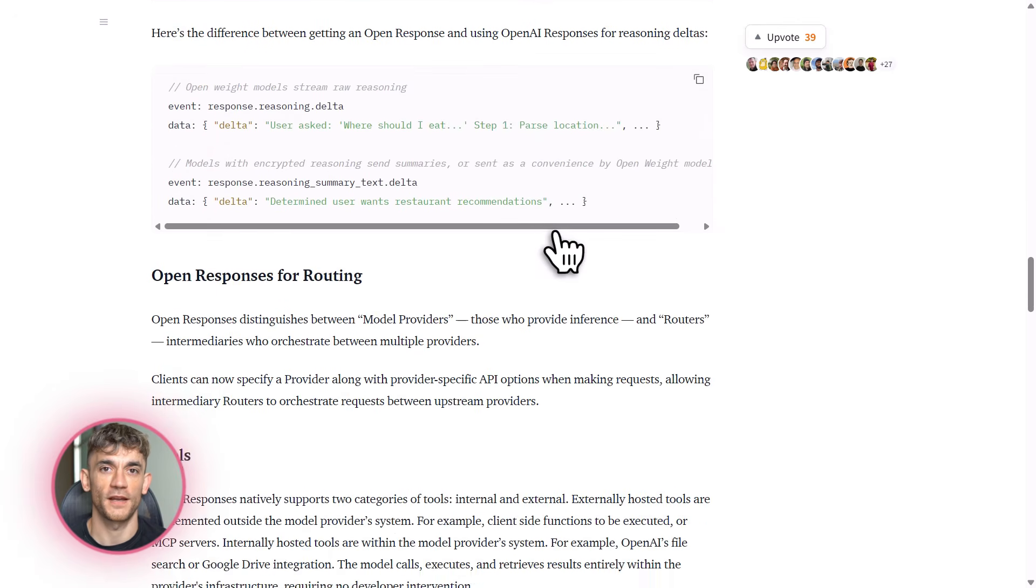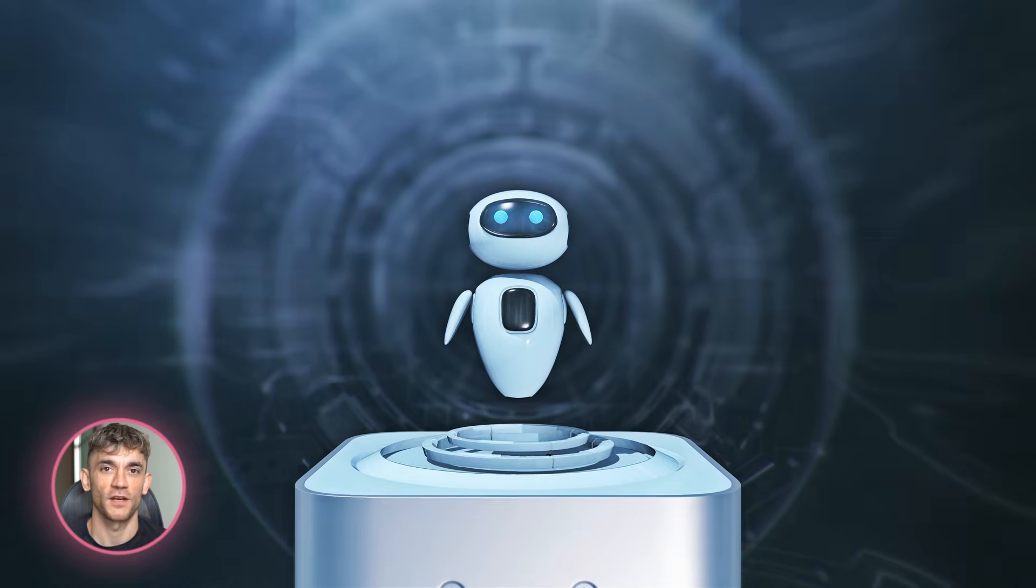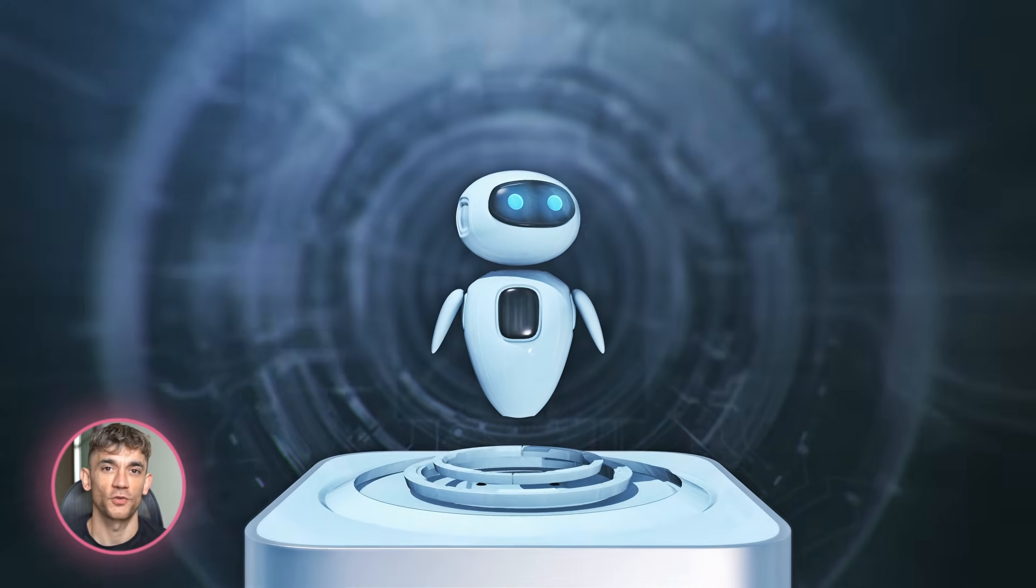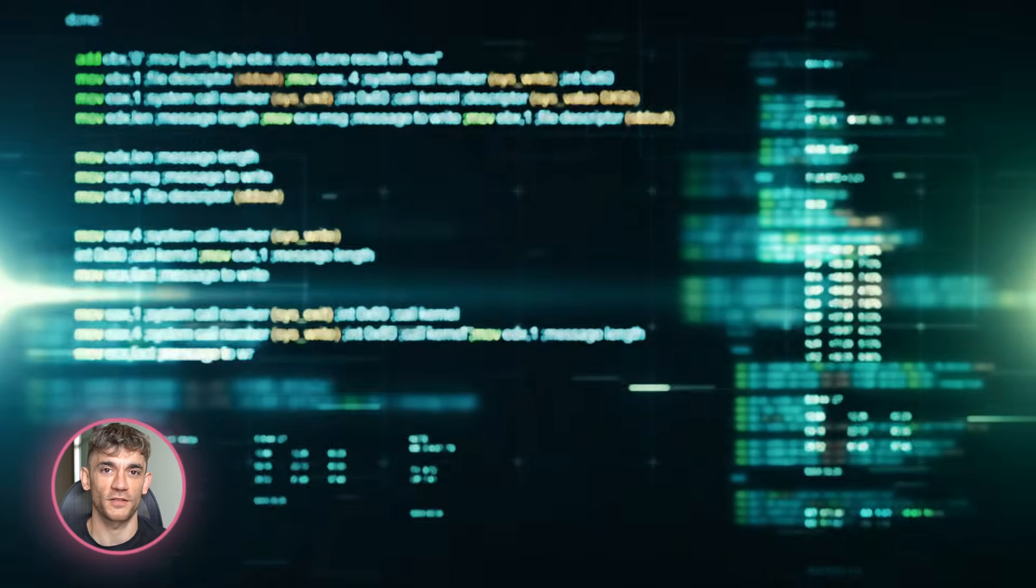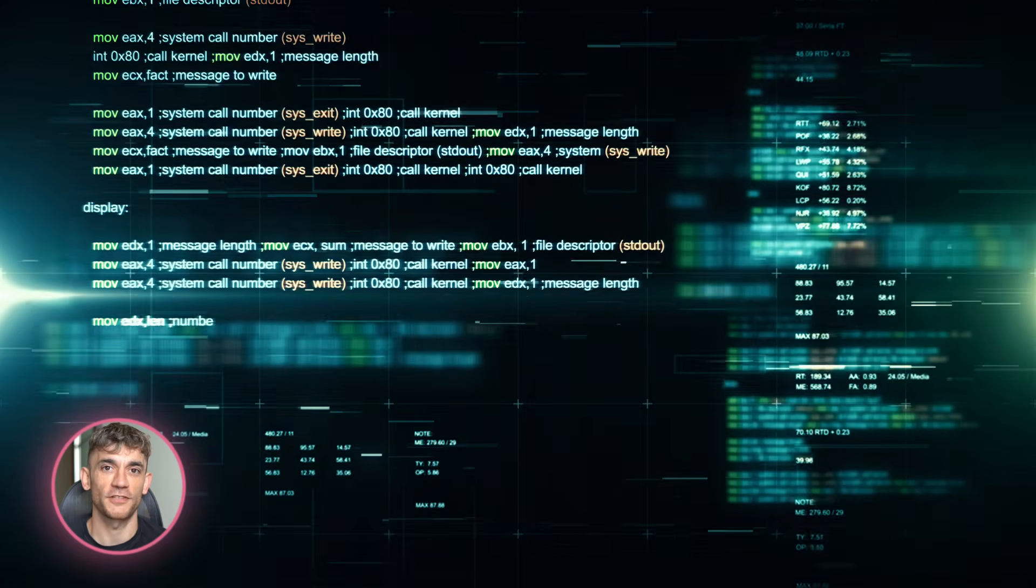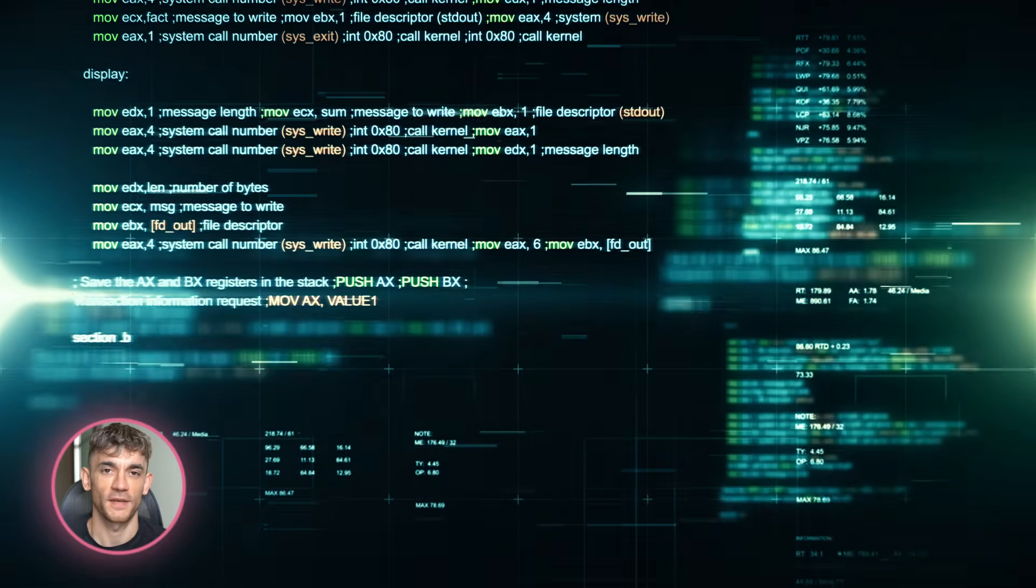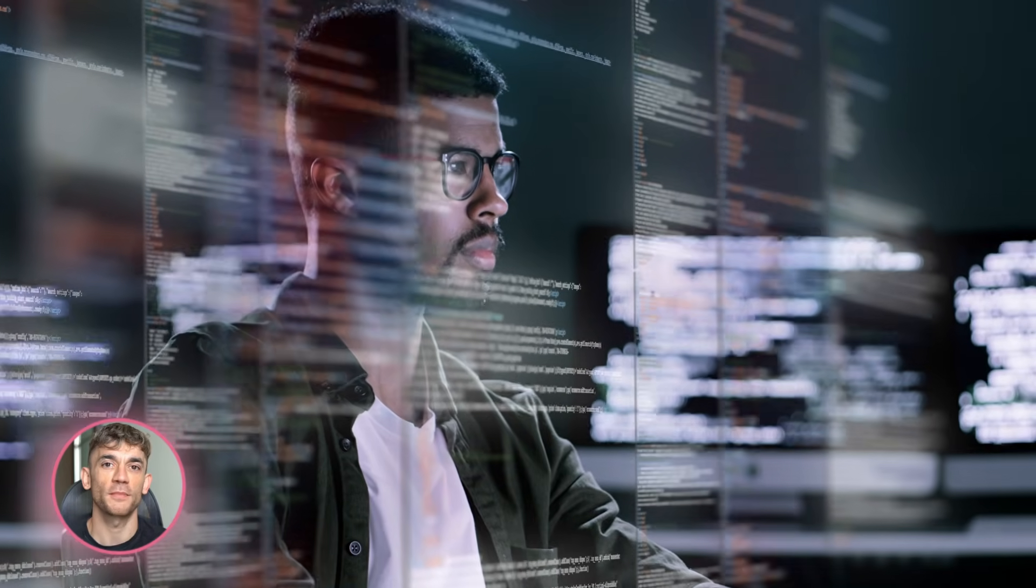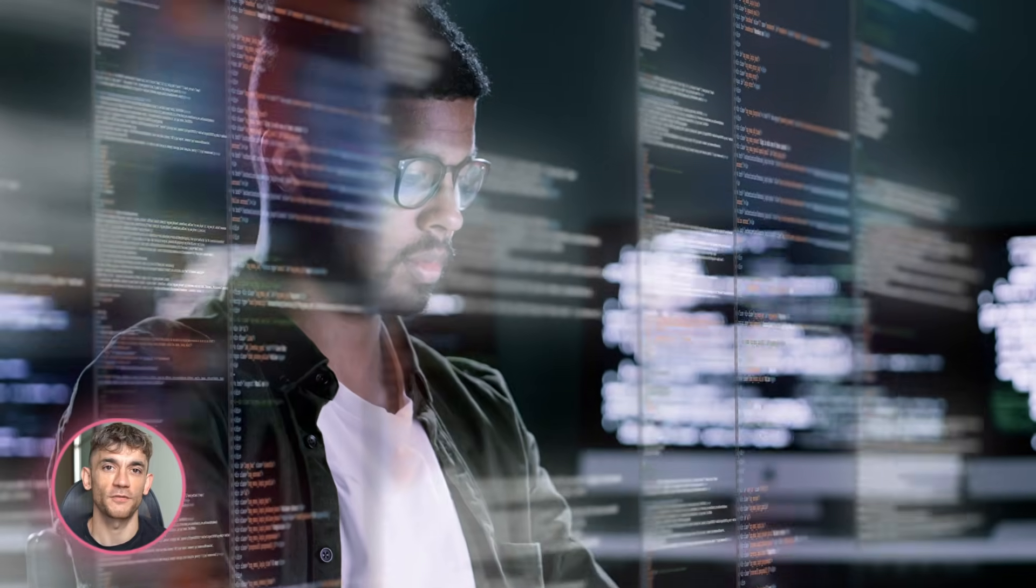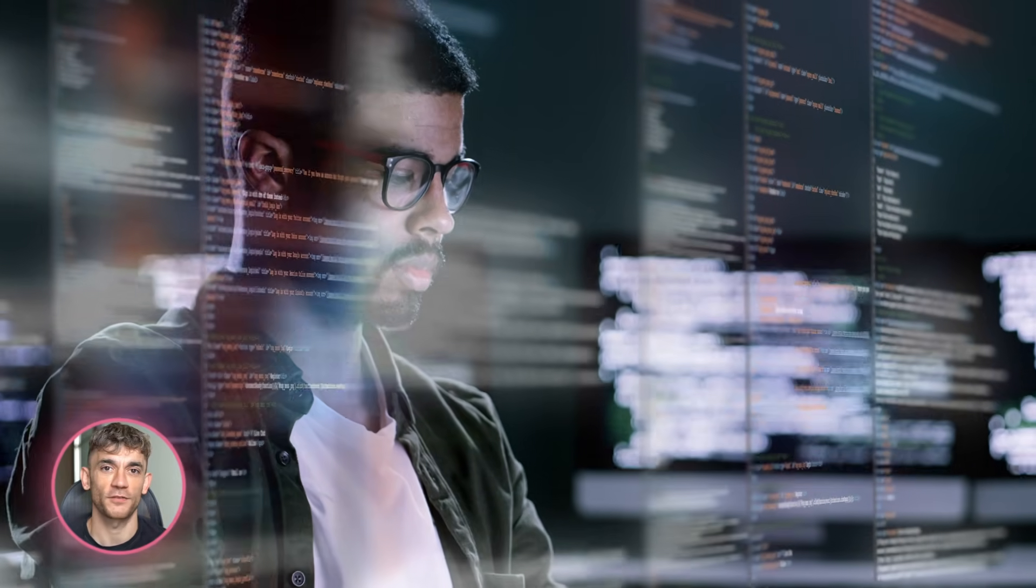Right now, if you build an AI agent using OpenAI's API, you're locked in. If you want to switch to Claude or Gemini, you have to rewrite your code. Different API formats, different streaming methods, different tool implementations. It's a nightmare. OpenResponses solves this by creating a unified standard that every provider can follow. You write your code once and it works everywhere.